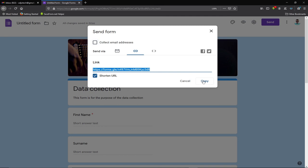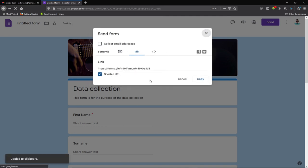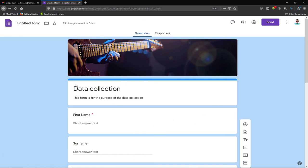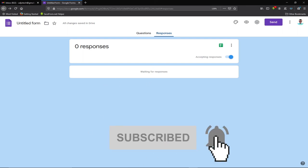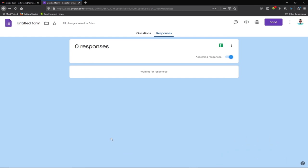To share the form, simply copy the link, go to your WhatsApp groups or other platforms, and paste it there. Any responses submitted will appear in the Responses tab of your form. That's the step-by-step process for creating a Google Form. Remember to subscribe to this channel, turn on the notification bell for updates, stay safe, and bye-bye.